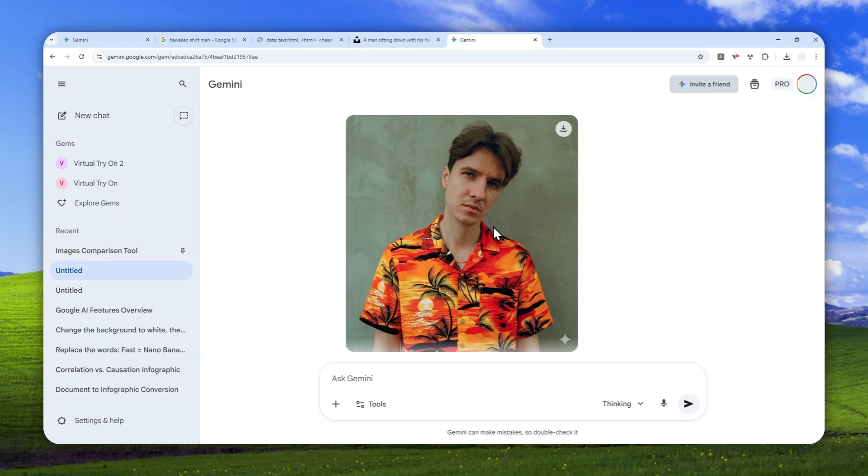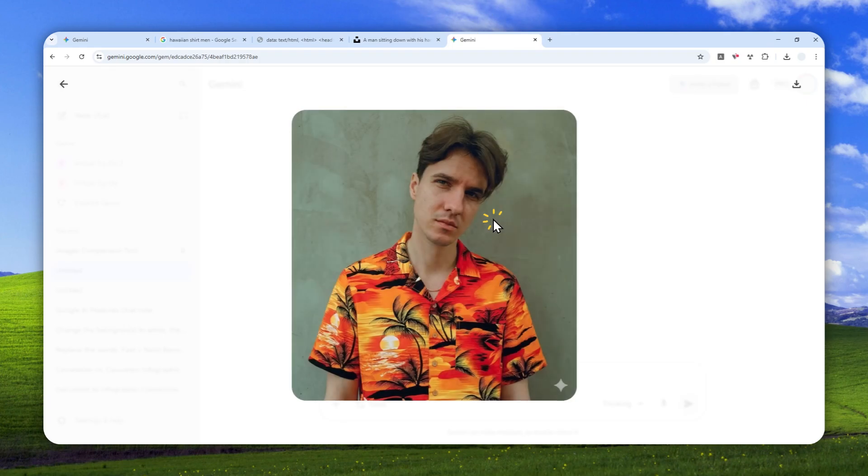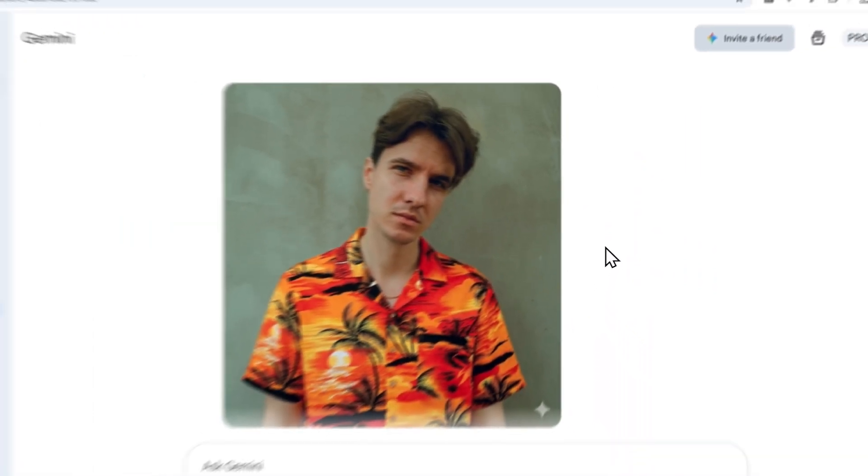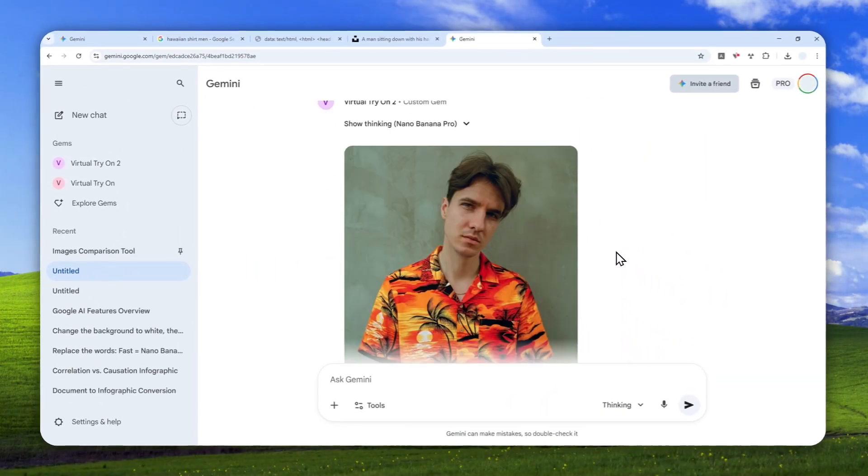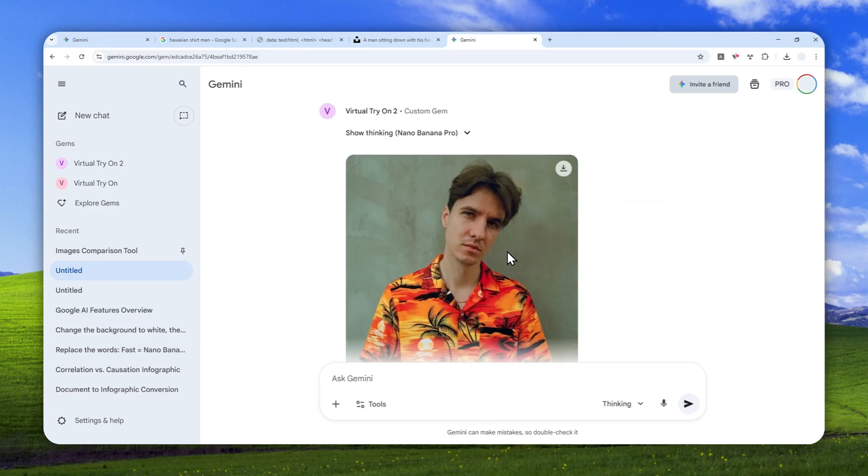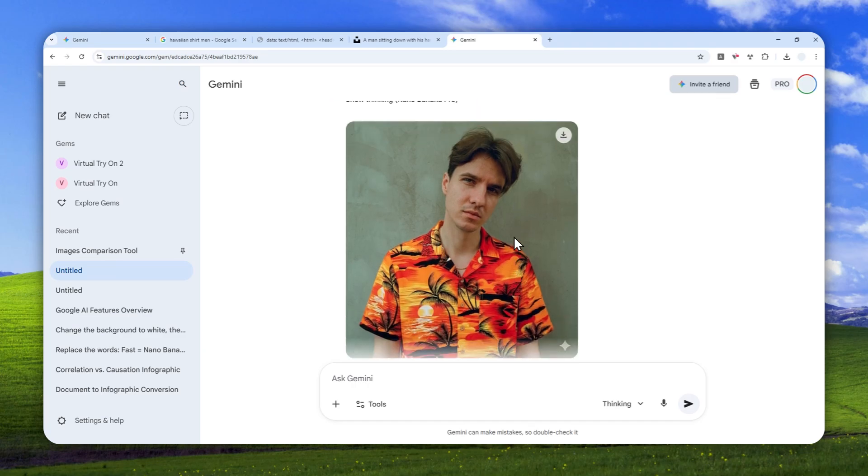So, as you can see, now the same person, this gentleman is now wearing the Hawaiian t-shirt that look like this. So, no promptings needed, no extra instruction, just create the gem once and then upload a picture and you can use it multiple times and then it could be very useful if you want to decide whether or not you should be buying the product or the outfit.